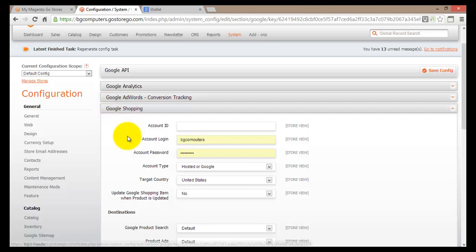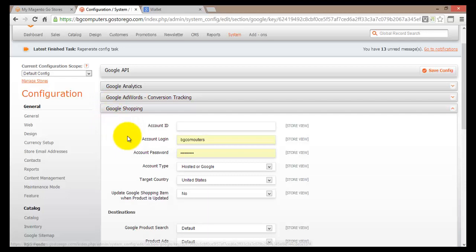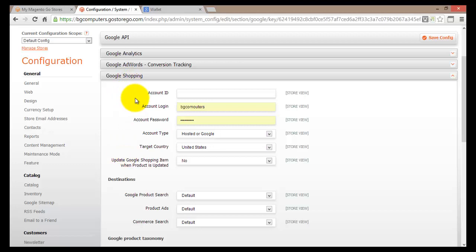Moving down, we come to Google Shopping. Once again, this is something you can enable on your site. First you would sign up for Google Shopping, then enter your account ID, and then set up a few other options as well.